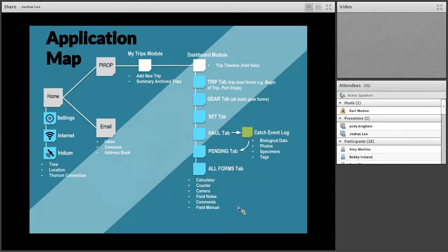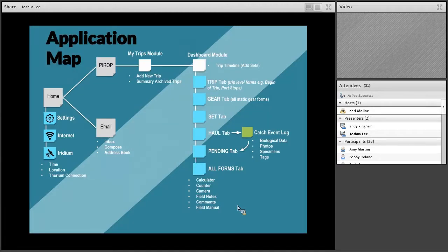The application starts from a home screen when you open it. You have a settings option and some dynamic indicators showing whether you're connected to the internet or Iridium satellites, GPS, time, and vessel speed. From the home screen you break off into two modules: an email module with inbox, compose, sent emails, and an address book — pretty standard.